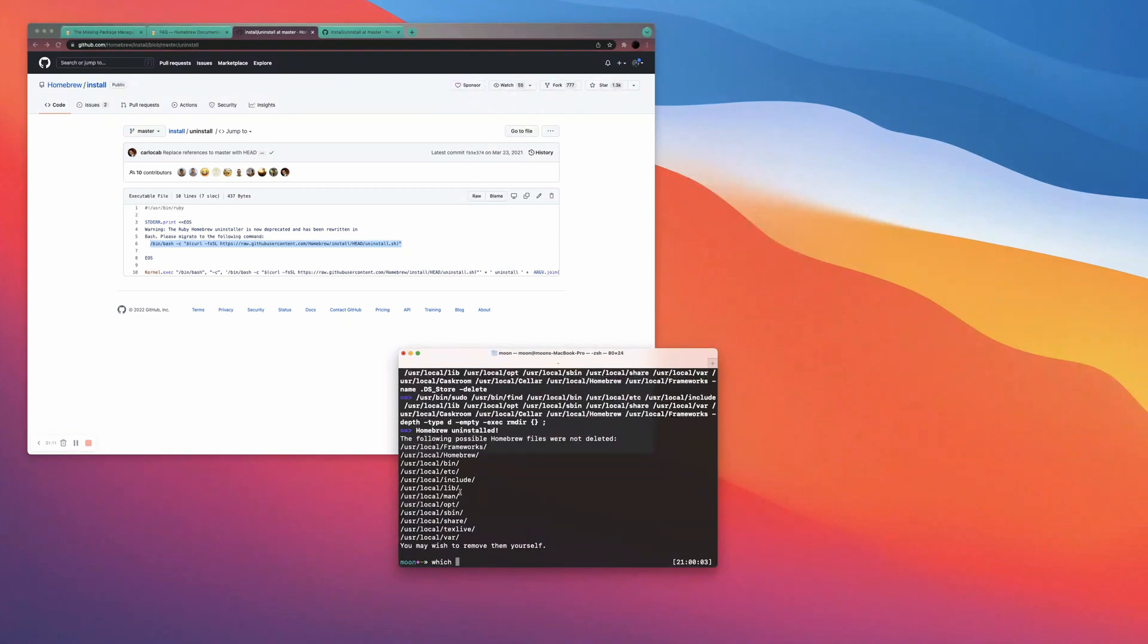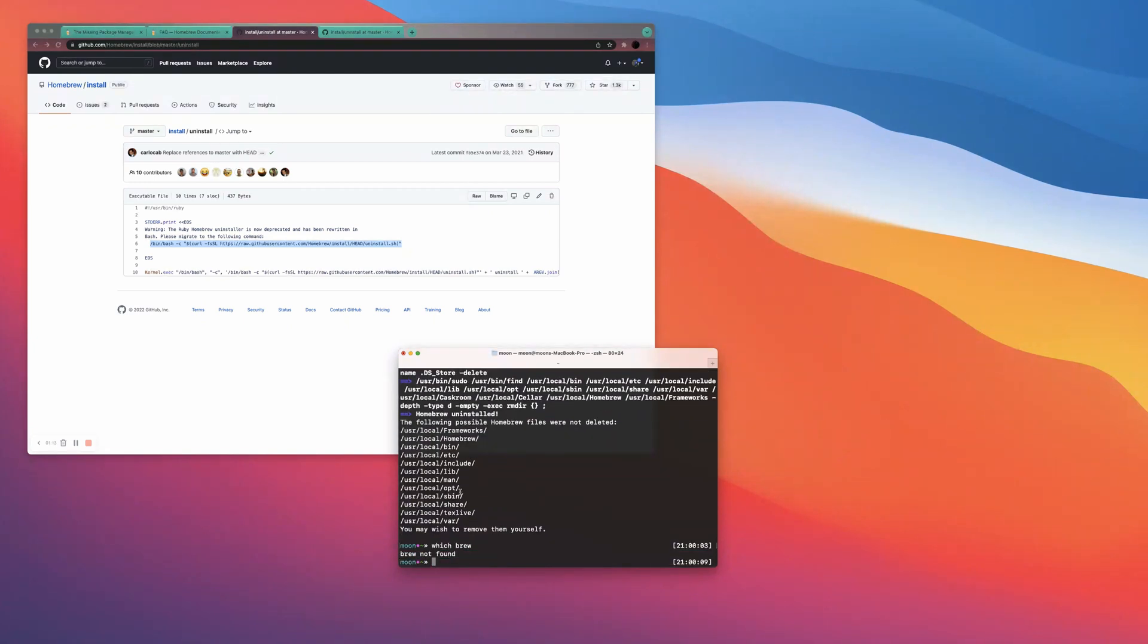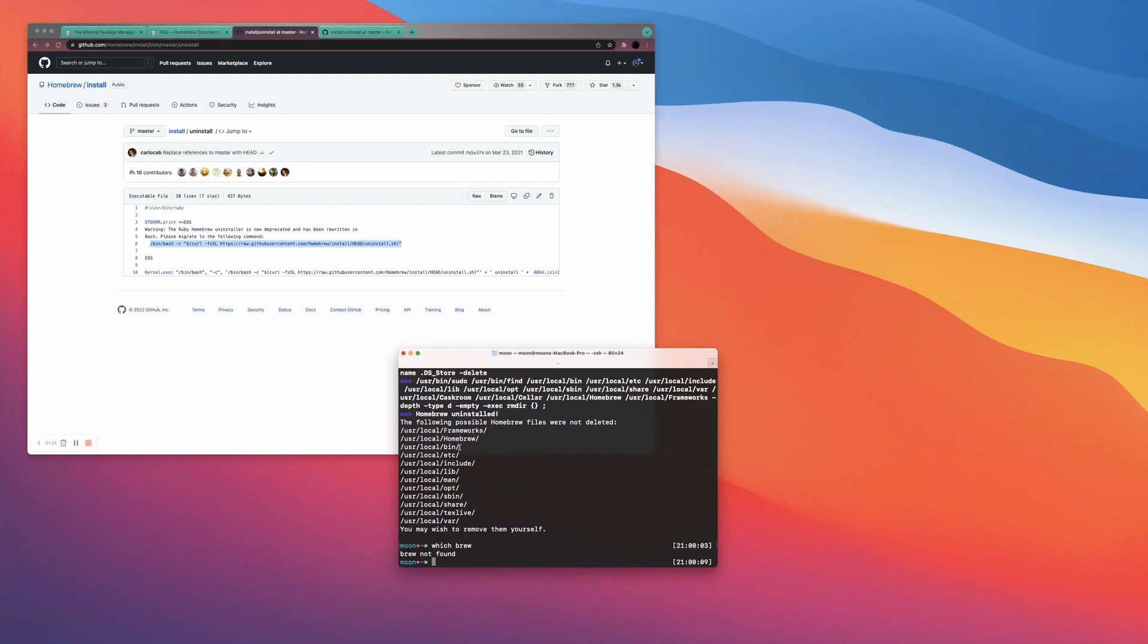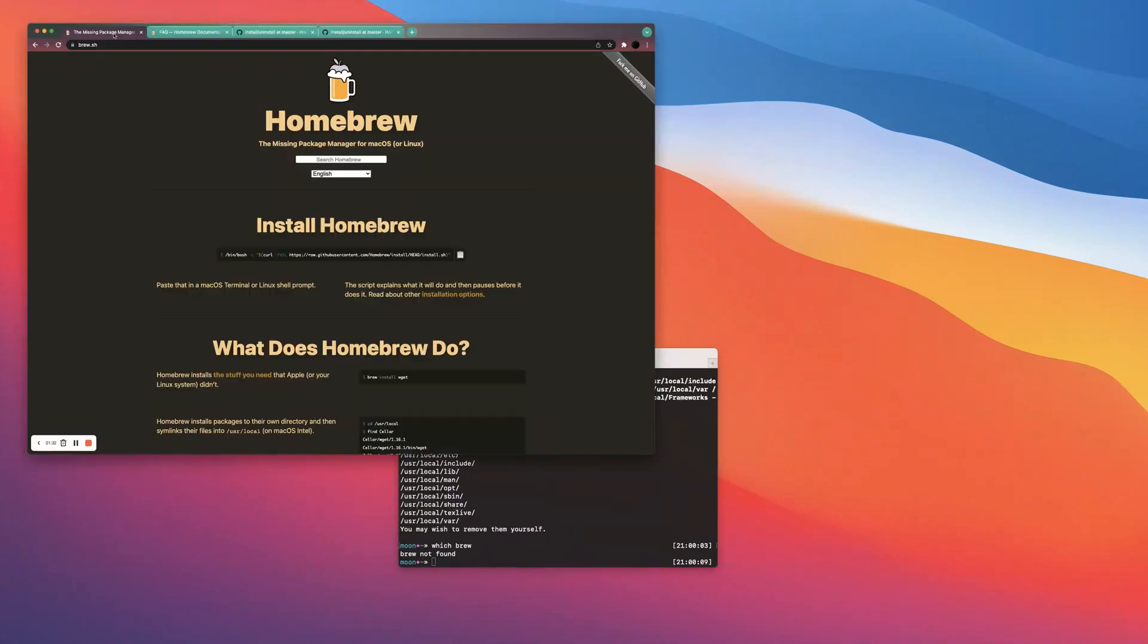So now if I type in which brew, it's no longer found. So there are some extra things that are still left over, I might get some minor errors here and there, but we should be able to proceed with this video. But essentially now that we no longer have Homebrew, let me just start installing Homebrew the way you would install it if you were starting from scratch.